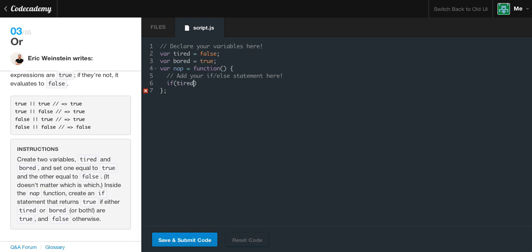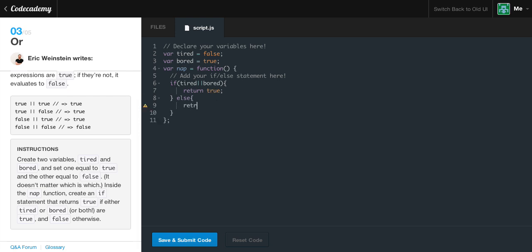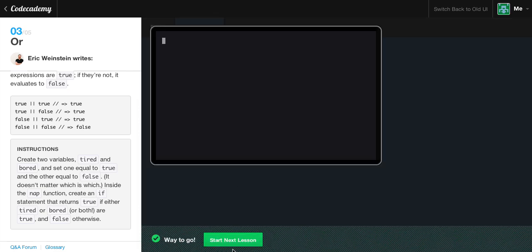So if tired OR bored, we return true — because if we're tired or bored, we obviously want to take a nap. Else, if we're not tired and not bored, we return false — there's no reason to take a nap. We go ahead and run this, we get the green light. Nothing in the console because we never called our function, but we still passed.